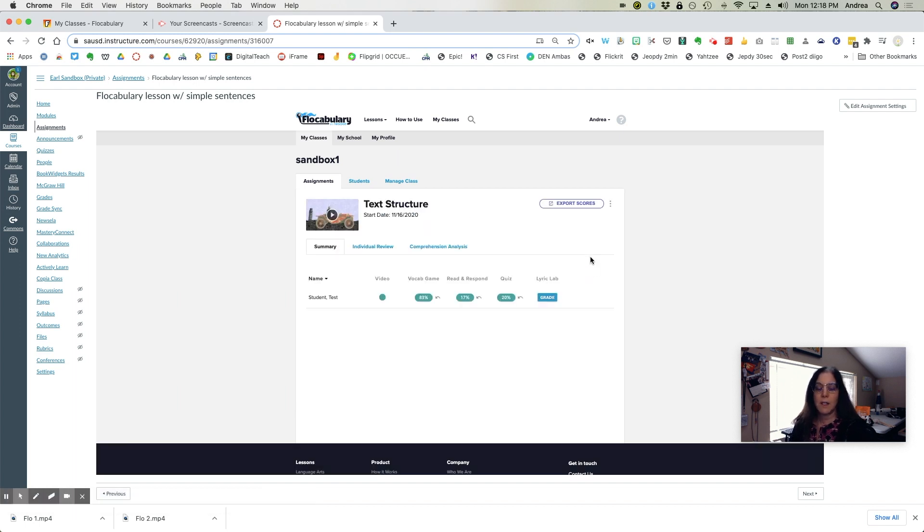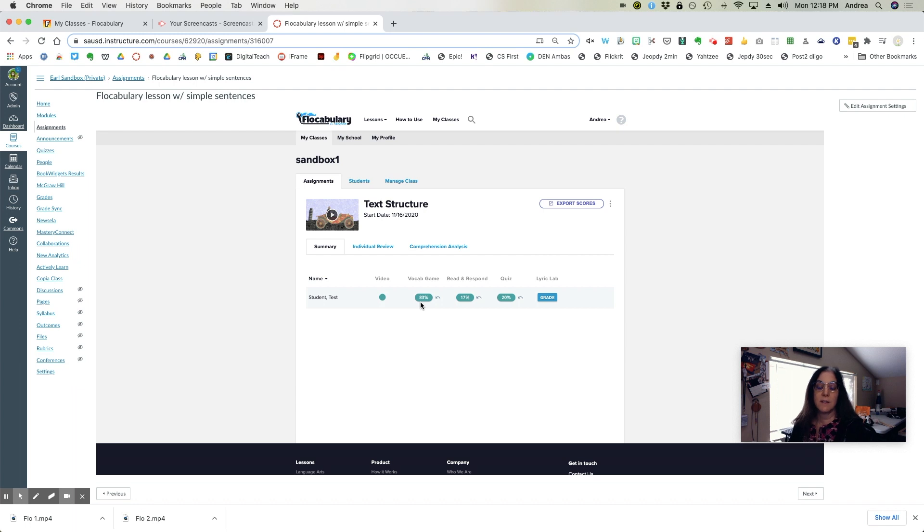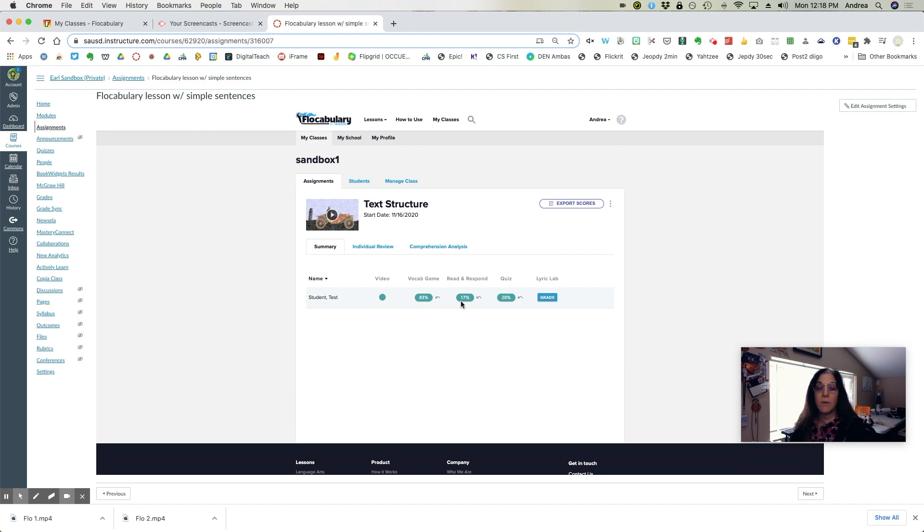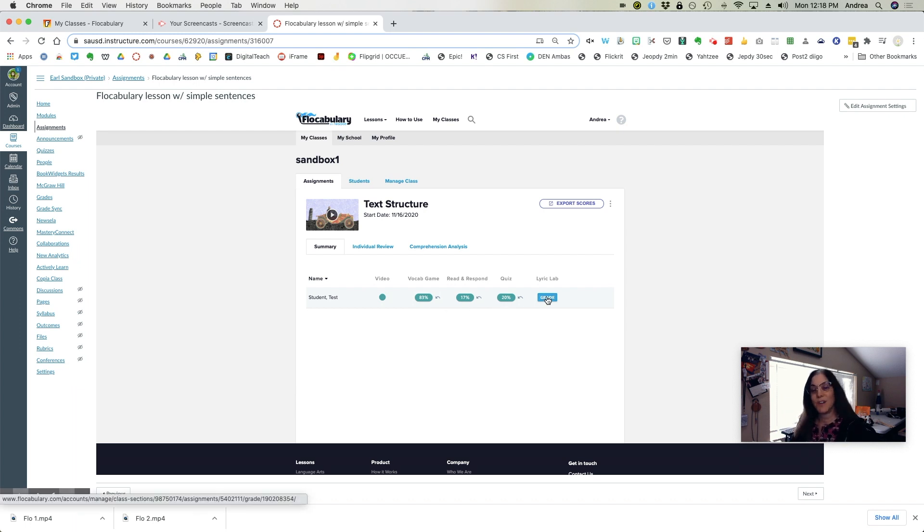When I click on view all, then I can see that this person got 83% on the vocabulary game. They did watch the video, they got 17% on read and respond, 20% on the quiz, and they need to grade the Lyric Lab.